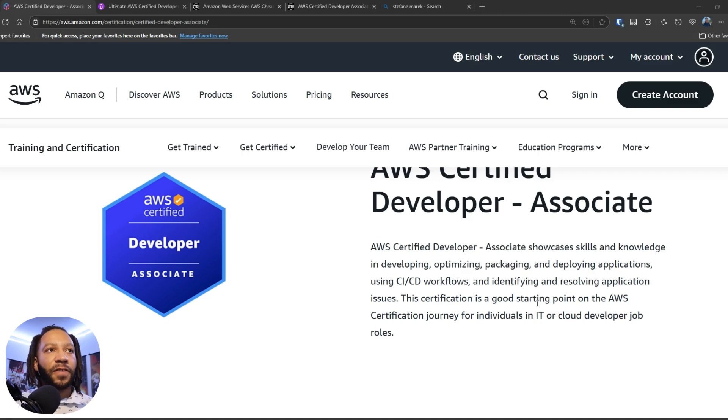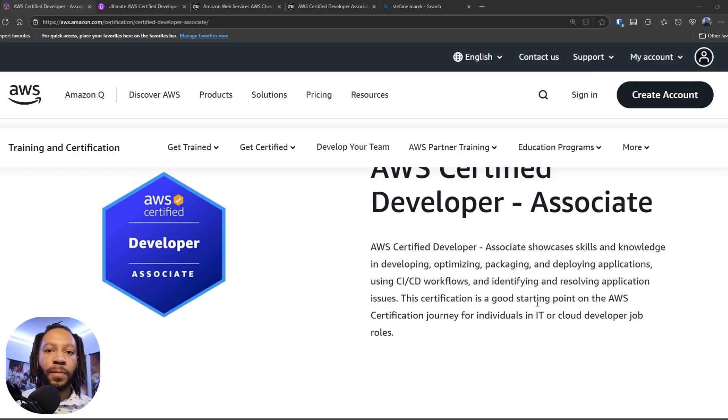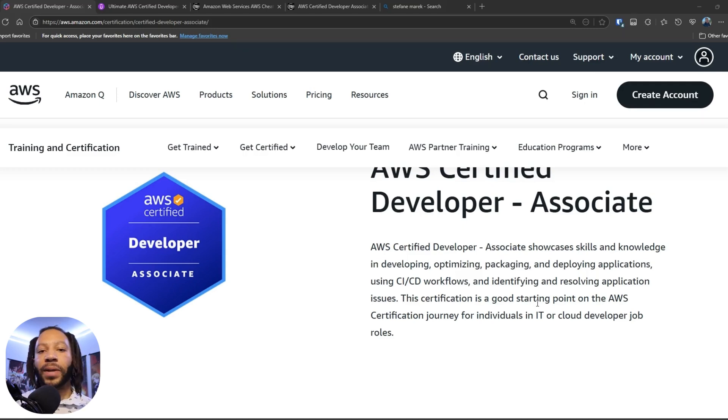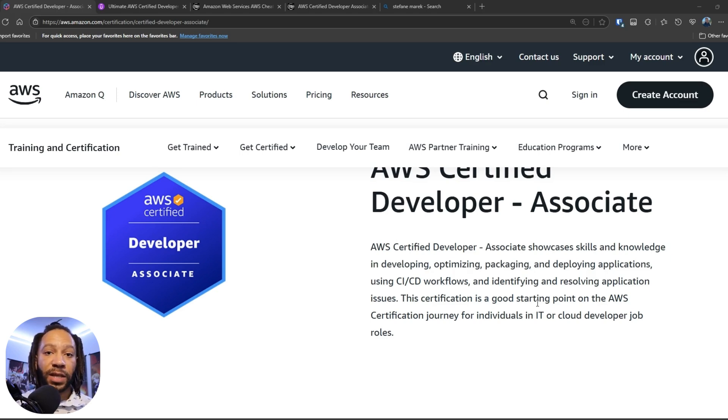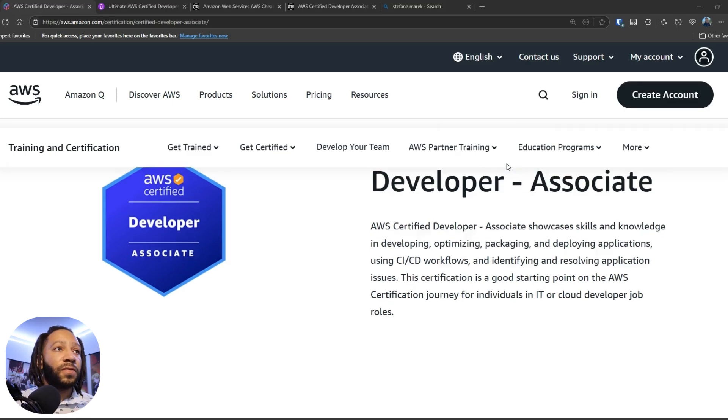Because with this certification, you're going to learn a lot about the serverless components, how to use them, how to debug them, and even how to use AWS's own code pipeline, code build, code deploy, those type of CI/CD services that they have there as well. So you really get hands-on and deep in the weeds within AWS's infrastructure.